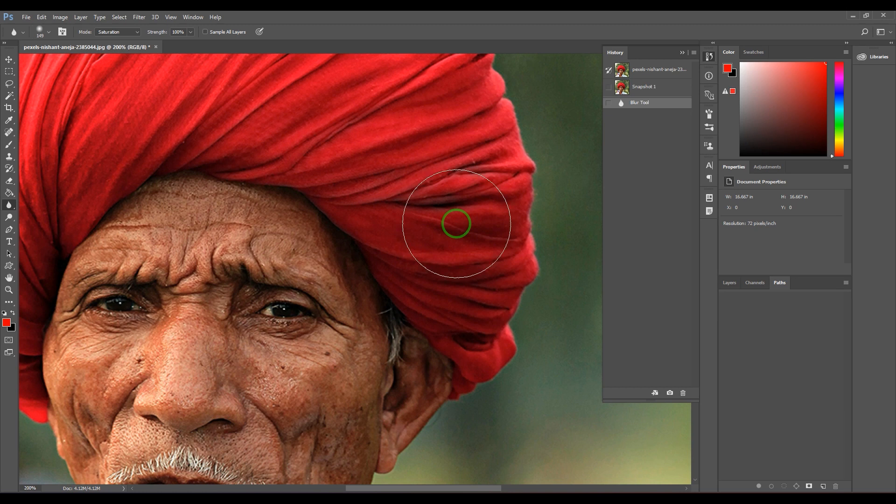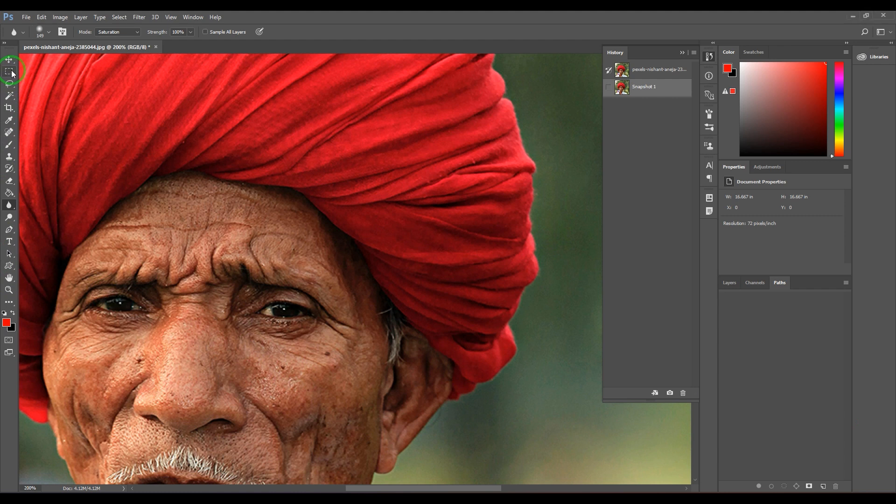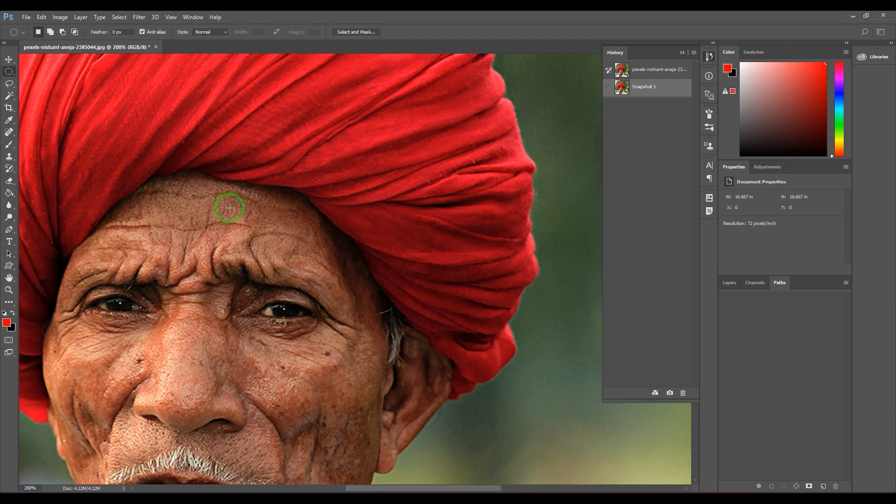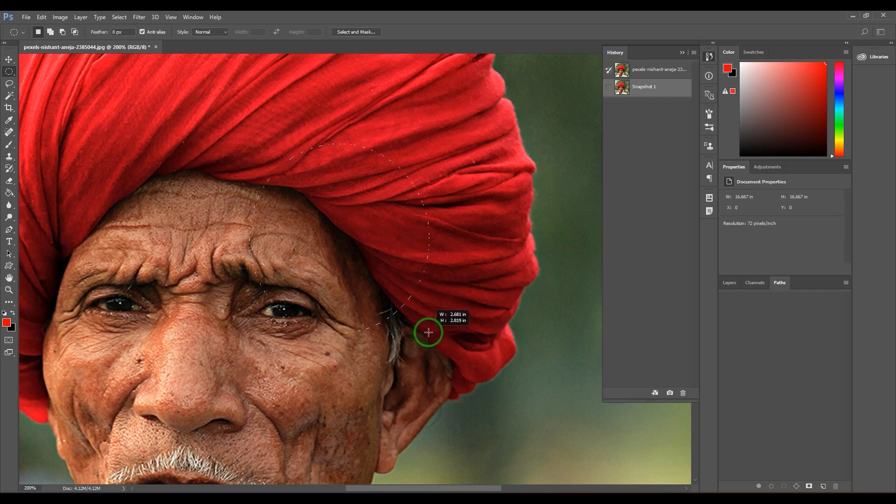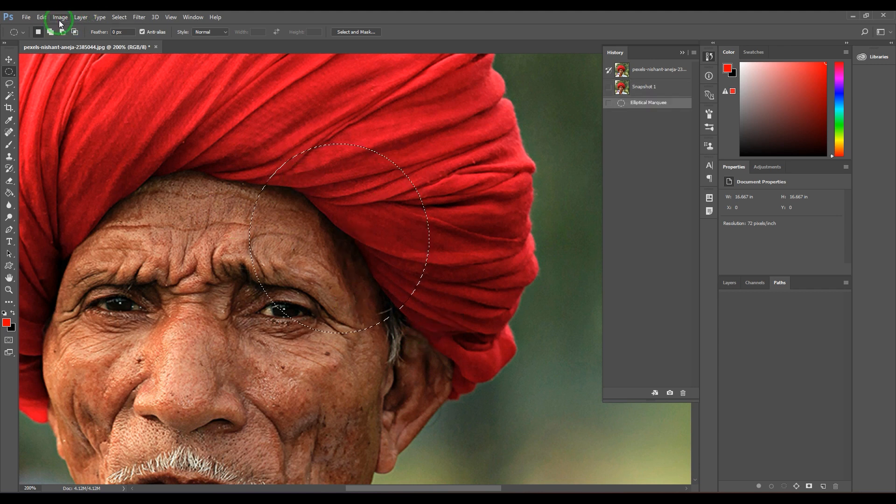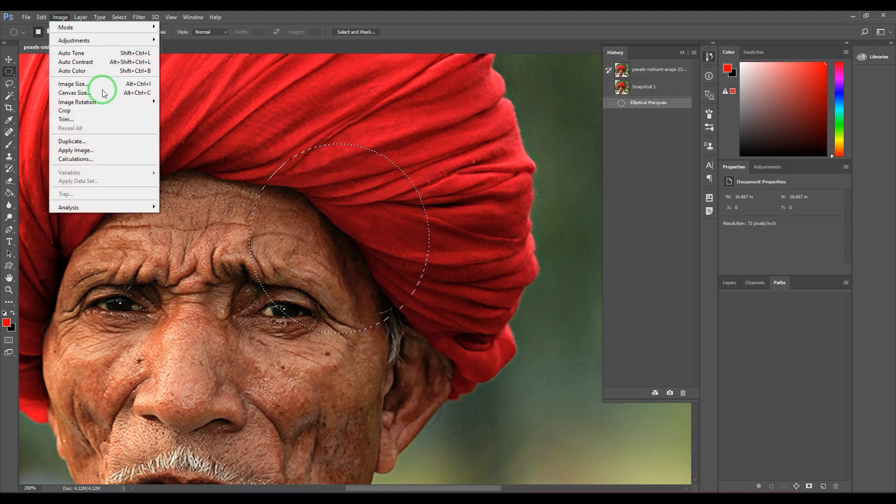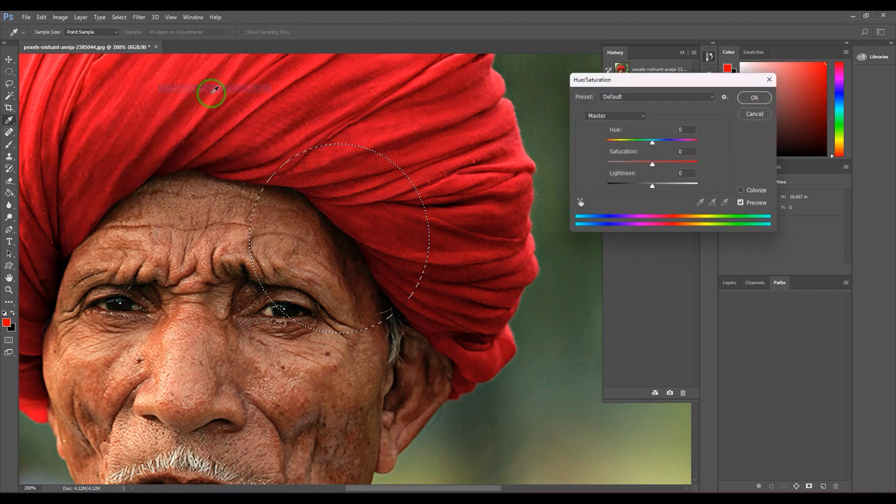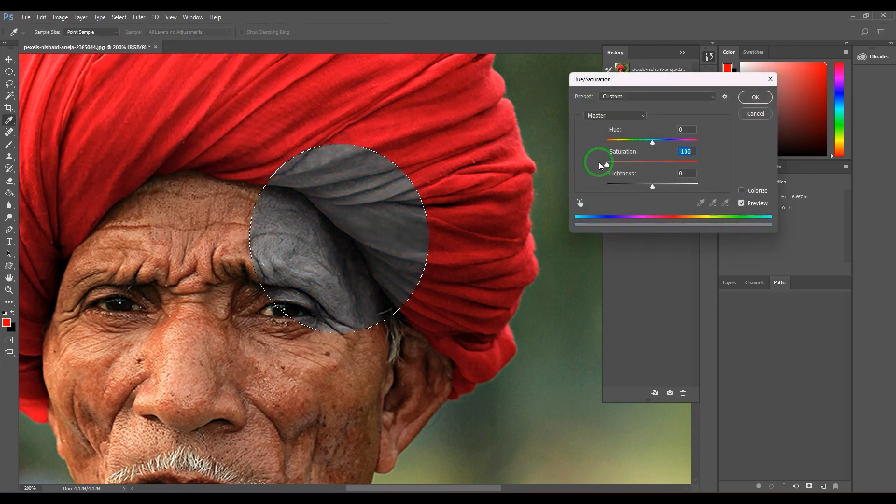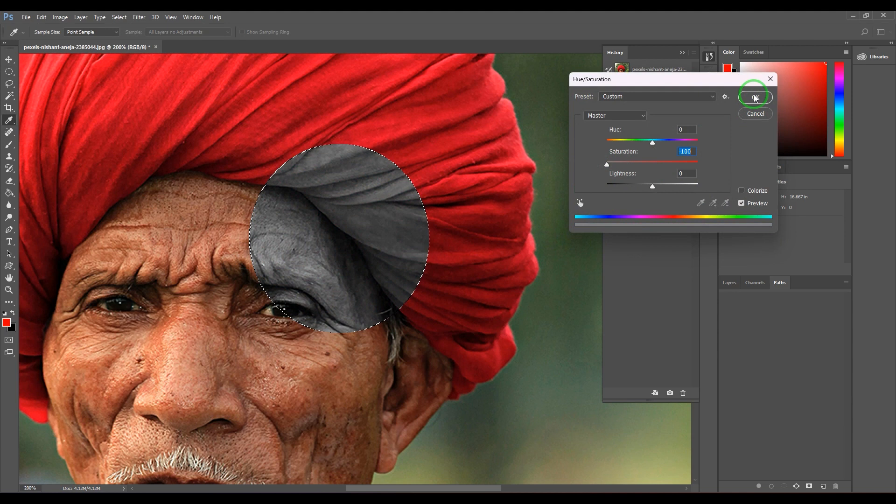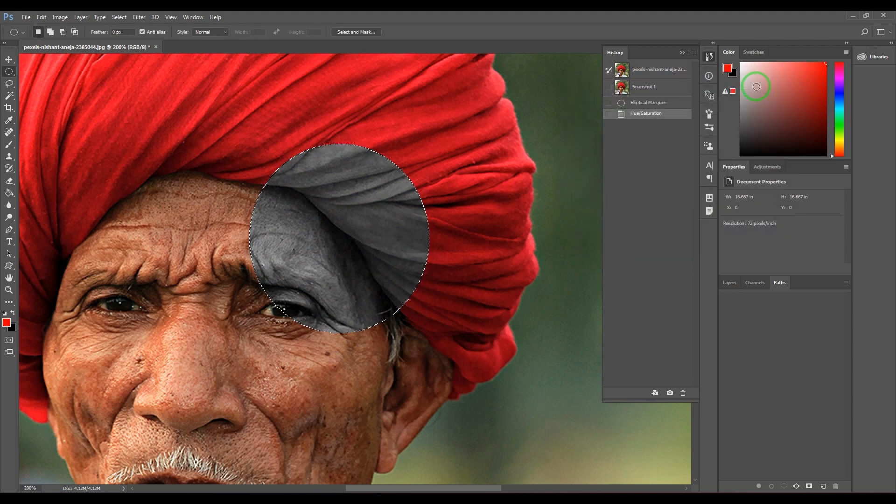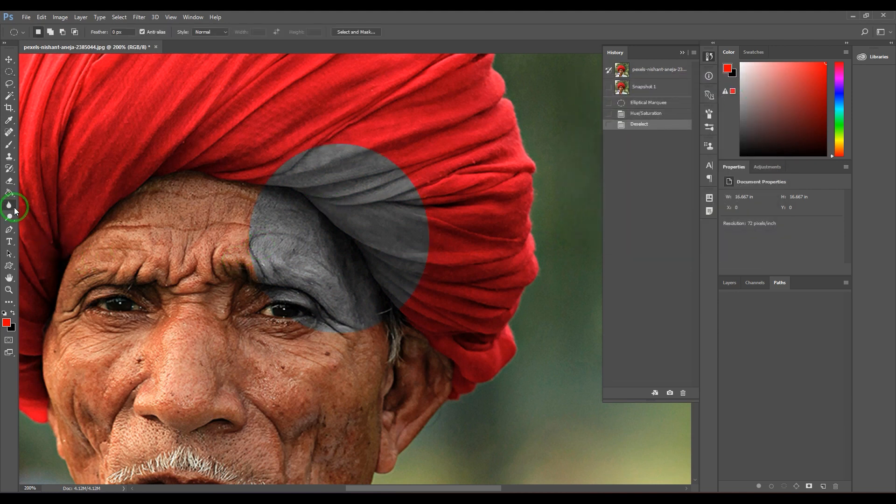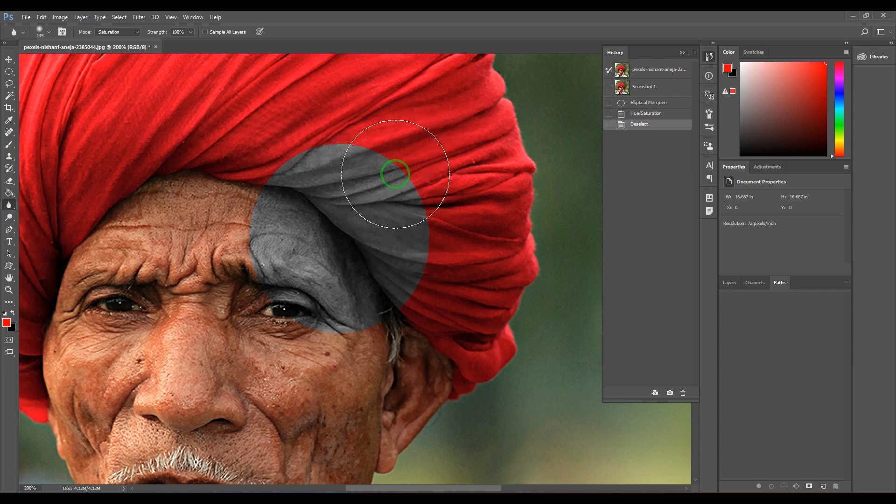Let's understand in a better way. What I'm going to do is use this Elliptical Marquee and select this part of the picture, then go to Adjustments and choose Hue/Saturation, and make that part black and white, which is less saturated. Now choose the Blur Tool, and when you start blurring...